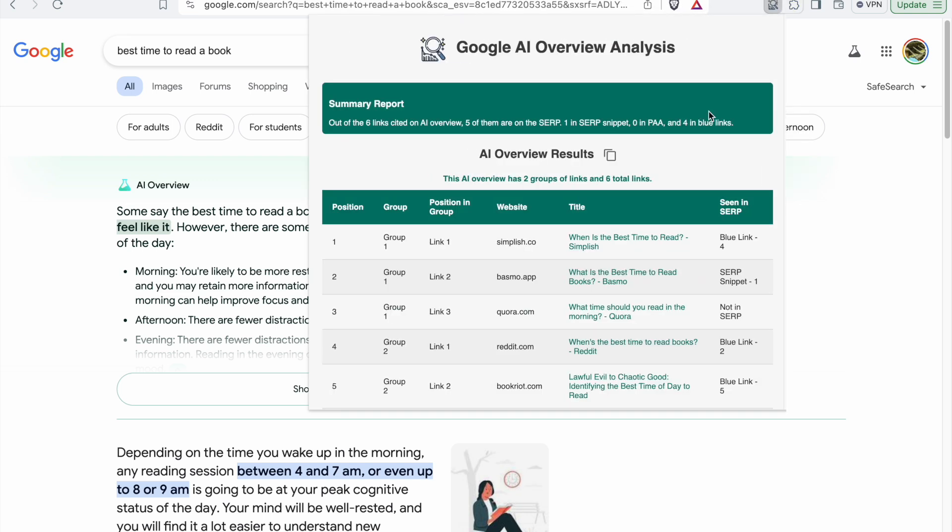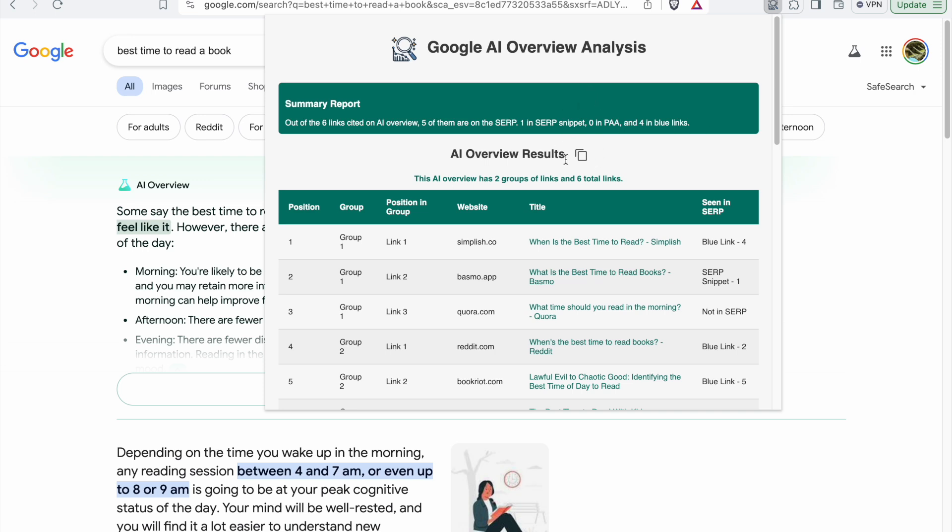As you can see, we're seeing the report. First of all, we have a summary report that shows out of the six links cited in AI overview, five of them are on the SERP and one is a SERP snippet.